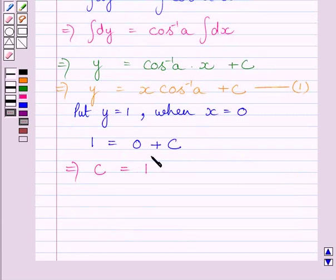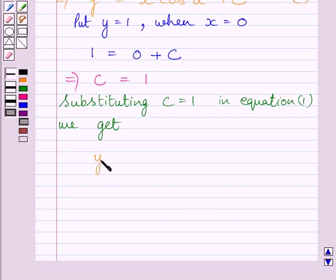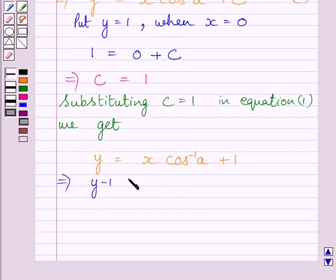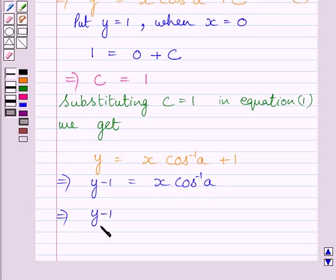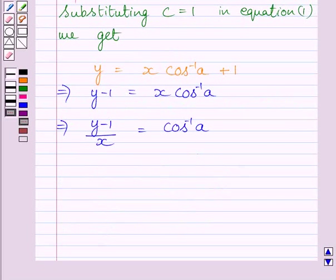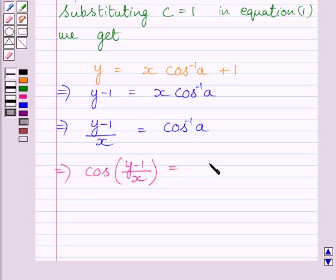Substituting this value of c in equation 1, we get y is equal to x cos inverse a plus 1. Now subtracting 1 from both sides, we get y minus 1 is equal to x cos inverse a. Dividing both sides by x, we get (y minus 1) upon x is equal to cos inverse a. This further implies cos((y minus 1) upon x) is equal to a.